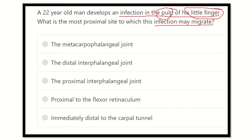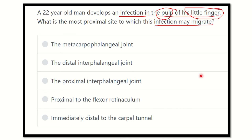That means the infection ascends from the finger to the upper part of the hand, and we have to find out up to which margin it may go. The options are: the metacarpophalangeal joint (MP joint), the distal interphalangeal joint (DIP joint), proximal to the flexural retinaculum, and immediately distal to the carpal tunnel. We have to find the option compatible with this question.